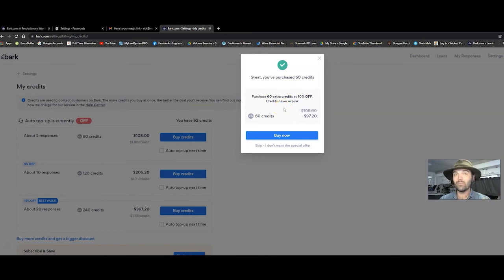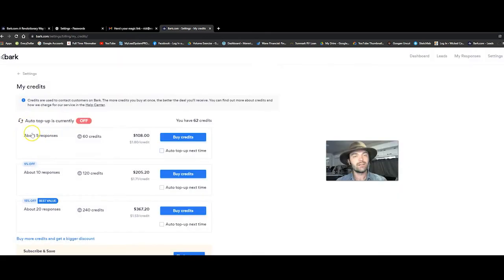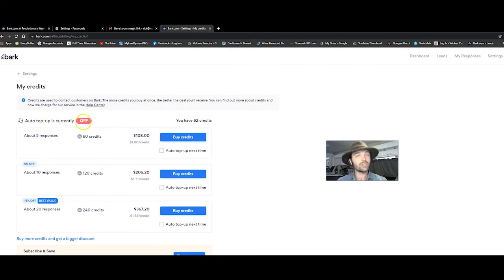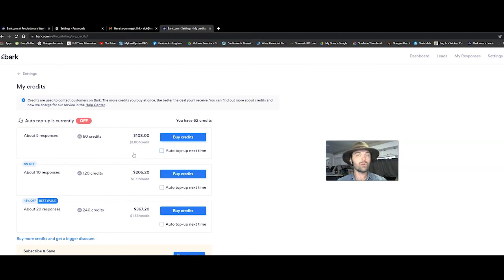It's a fast little movement where you would have accidentally clicked buy now and bought another 60 credits. Next, you'll notice this auto top up is currently off. That means when I run out of credits, I have to manually buy more credits to trade content, to trade information.